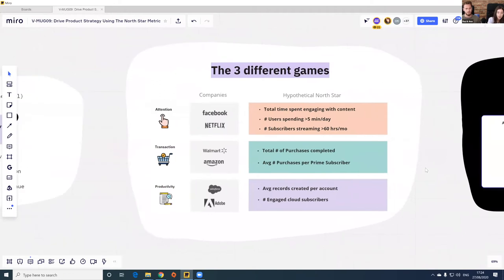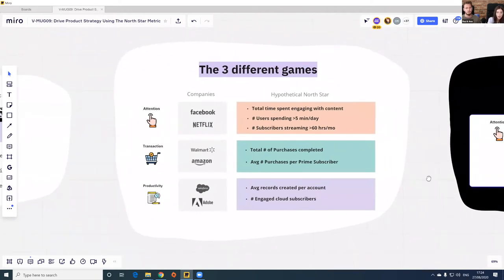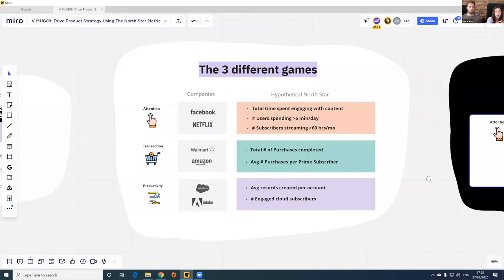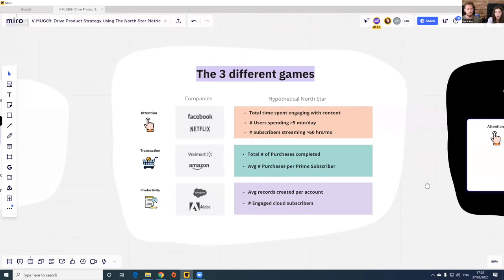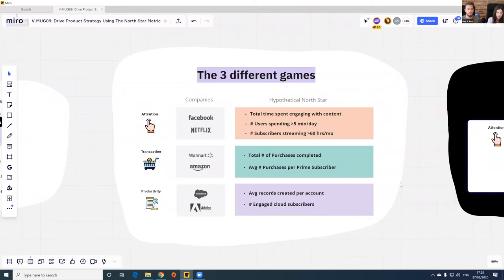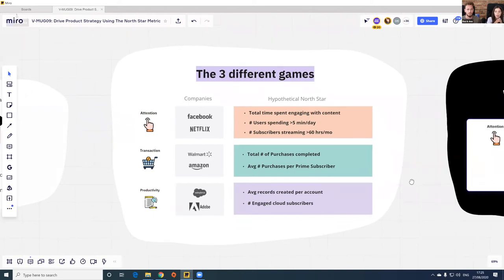Another concept to help define your North Star is which engagement game you are playing. Companies typically play to win attention, transaction, or productivity. The attention game: products maximize time users spend in-product — media, gaming, and social media that display ads. The transaction game: products help customers make purchase decisions with confidence — e-commerce platforms are a clear example. The productivity game: products create an easy and reliable way to complete an existing task or workflow — predominant in B2B software and SaaS. Miro is one example of this game.